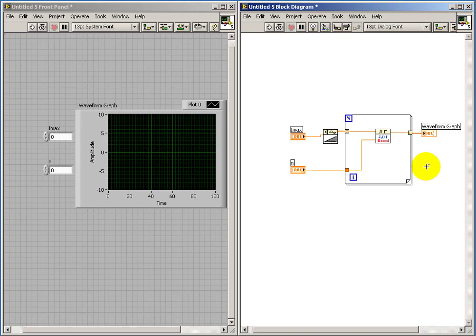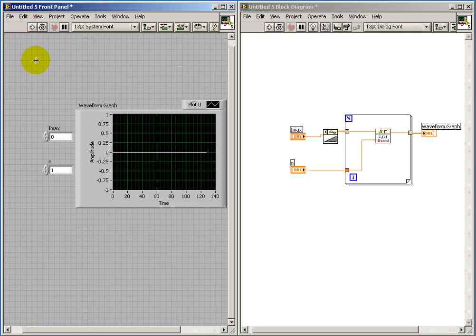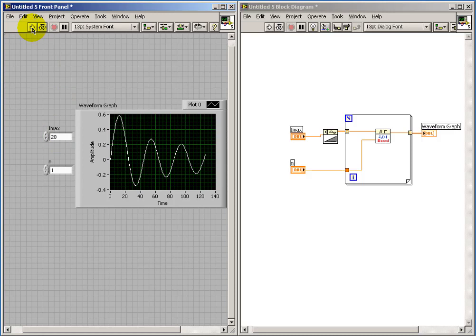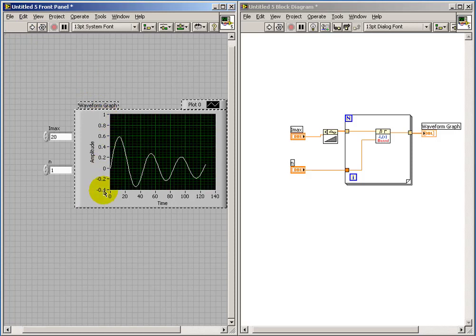Now I'll take a look at the shape of the Bessel function using a waveform graph. Let's try this out. I've set the I max value to a fairly low number at this point — let me try running that up to 10. We start to see an interesting sinusoidal pattern emerging. I'll just go ahead and set that to a relatively large value of 20. What this plot shows is the Bessel function as a function of modulation index for a specific sideband number.